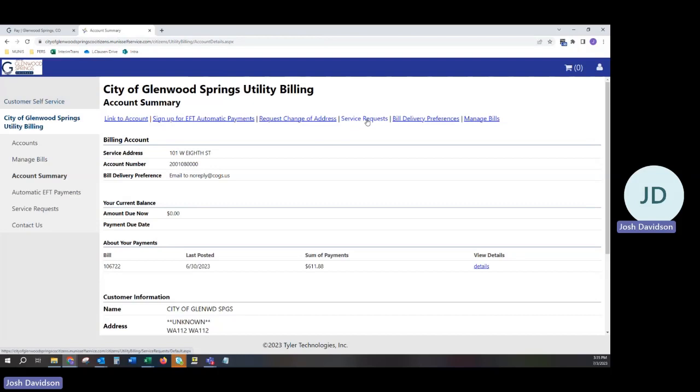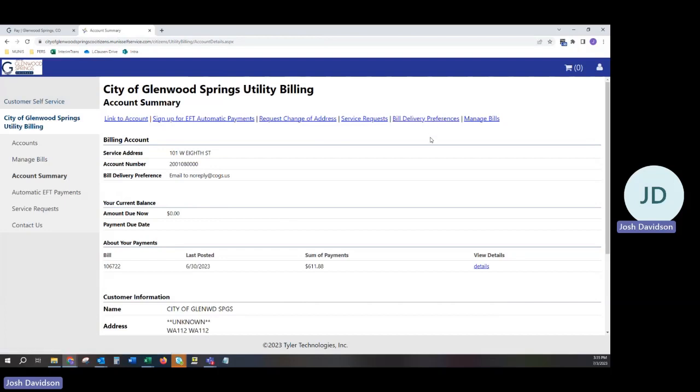Select your bill delivery preferences. We currently offer paper bills and email bills. Please make note that in September we will be adding a $2 paper bill fee to all mailed bills. If you sign up for email bills, no fee will be assessed.